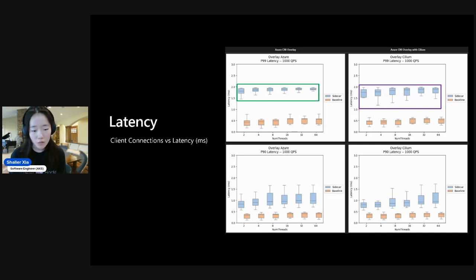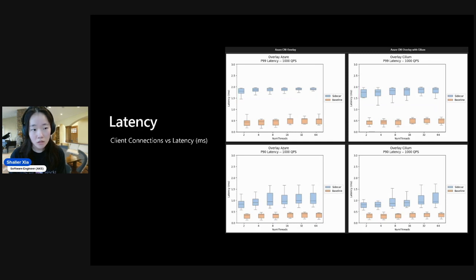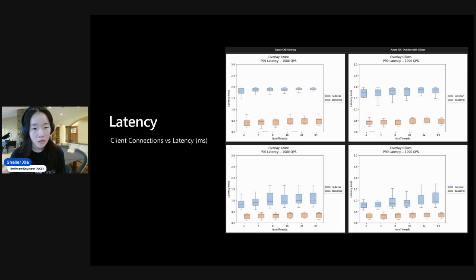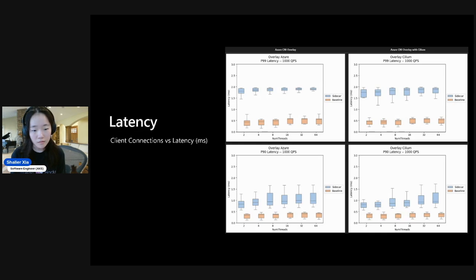And with that, that's all I wanted to highlight on the latency graphs. And this also wraps up all the data that we've gathered on the add-on's performance. Thanks for watching.